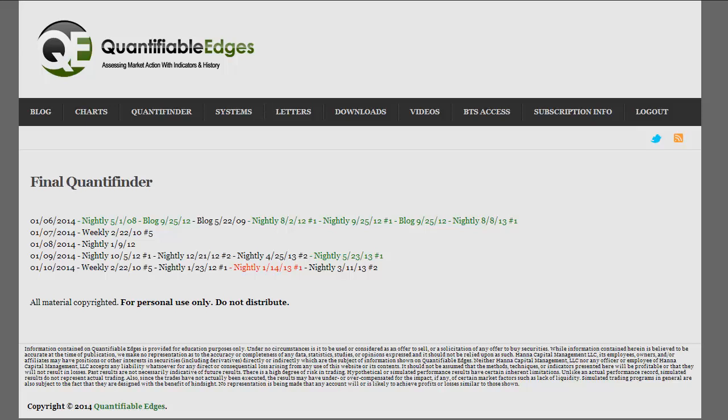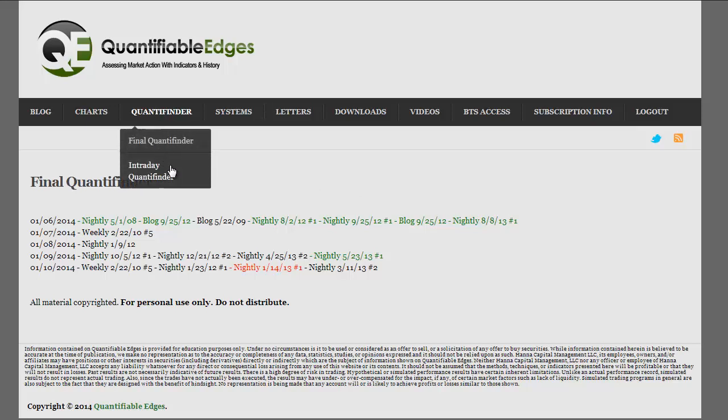There are two versions of the Quantifinder: an intraday version and an end-of-day version. The intraday version is run sometime before the close. It takes a snapshot of that point in time and shows what Quantifiable Edges studies would trigger if the market were to close right then and there.